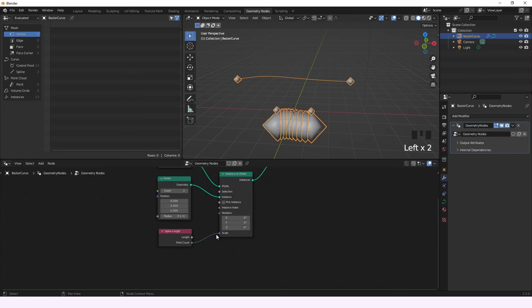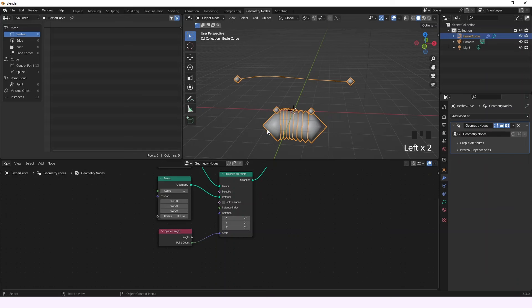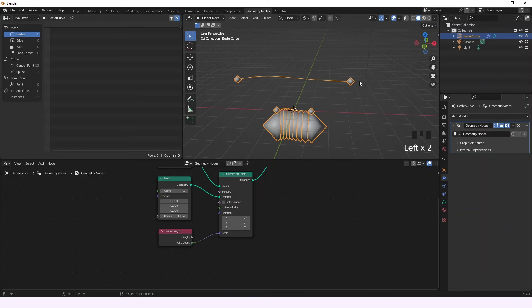Now if we set it to take the point count of the splines, it's going to change. The spline that has a bigger amount of points is the one that has a bigger scale in the points, and the splines that have only two points have the same size of points.